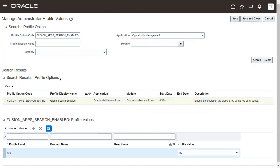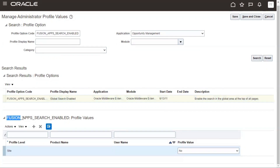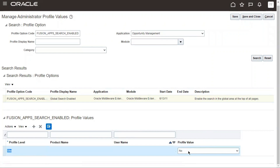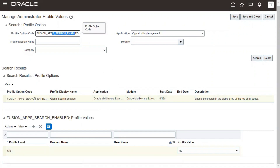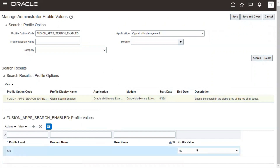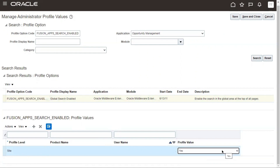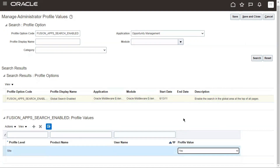Come to this particular profile option and select it. Once you select it, you can see the profile values section below — 'Fusion Apps Search Enabled Profile Values'. By default the profile level 'Site' will be available and the value will be 'No' by default. If you want to enable the global search functionality in the system, come to the site level and set the profile value to 'Yes'.